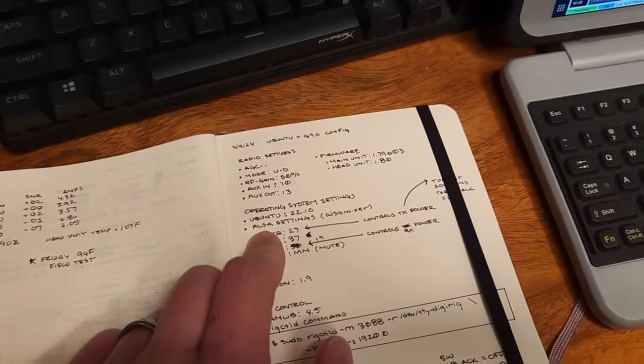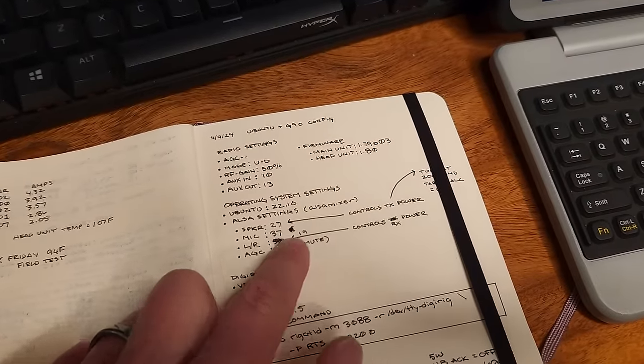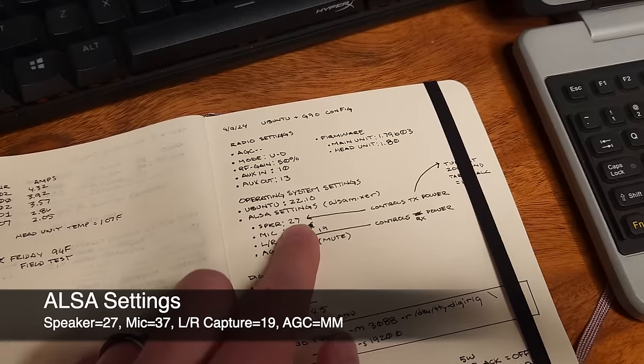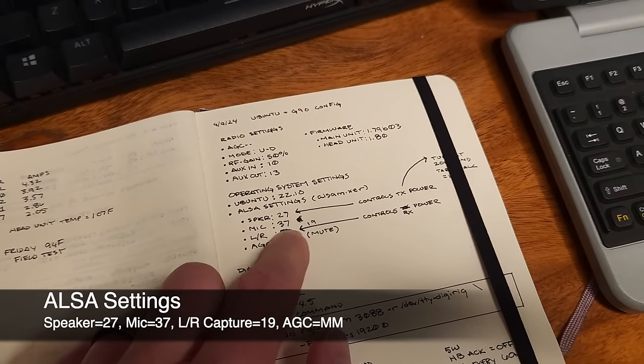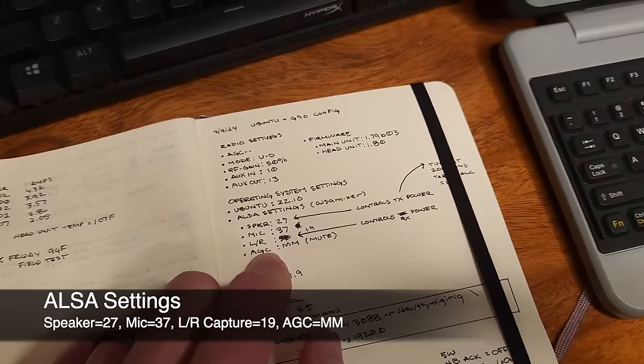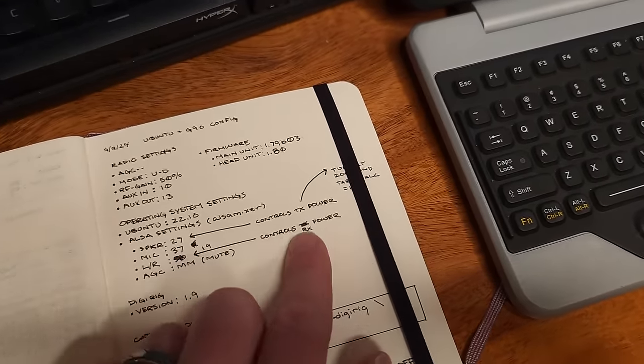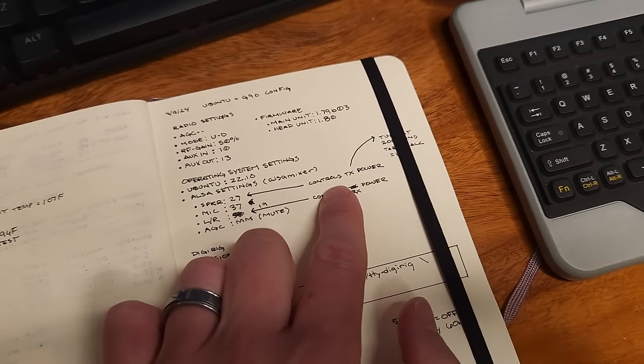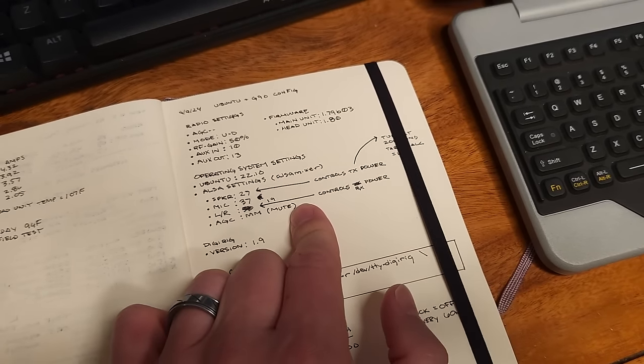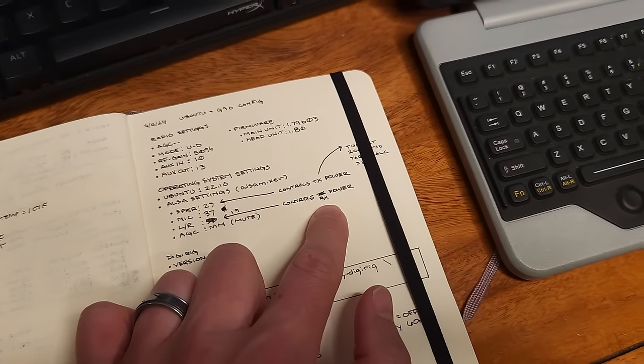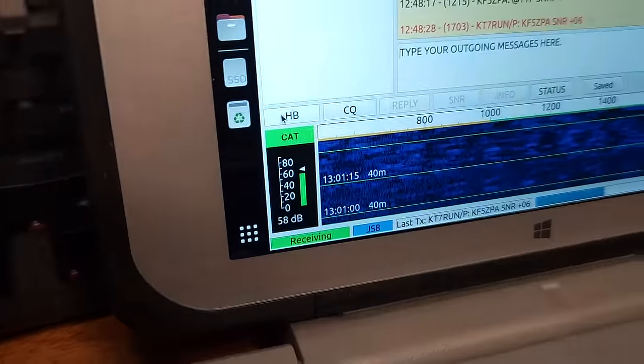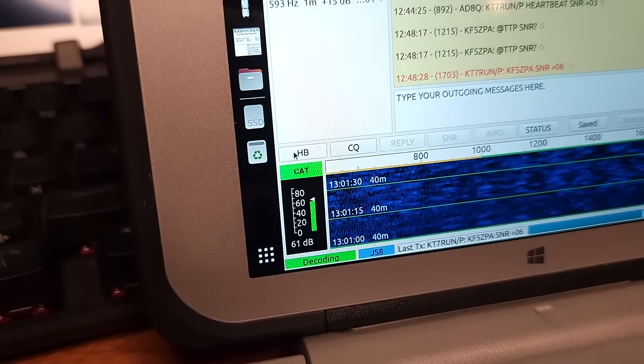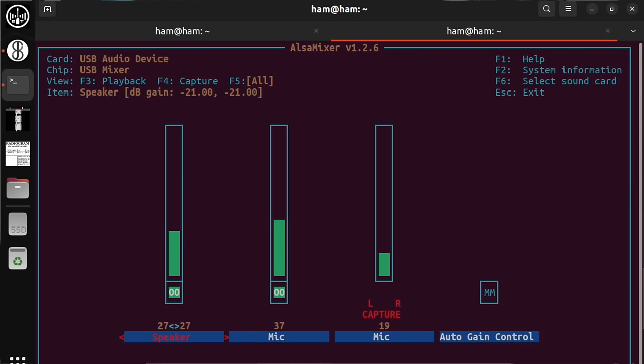So in terms of sound settings, I'm using Alsa and Alsa mixer. And this is the magic formula based on this. So for speaker, we want 27, mic 37, left right capture 19, and then auto gain control set to mute or disabled. And the cool thing about this is that when you manipulate the speaker, you control the TX output power. And when you manipulate the left right capture, it will control the receive power. So here you can actually see, we've got the DB set to about 60, nice and green where we want it. So I'll switch over to Alsa. And you can actually see here, if I increase the left right capture, we'll do 100. We should be red here on this meter.